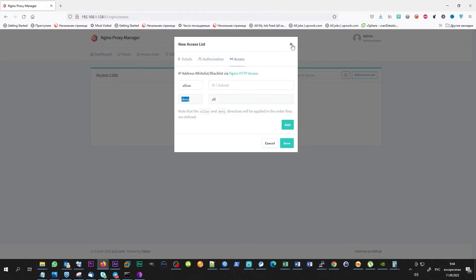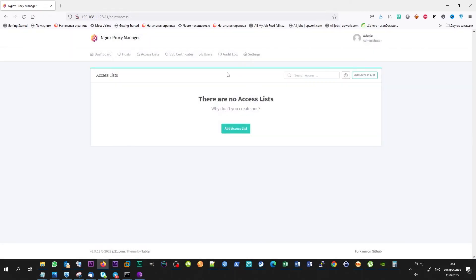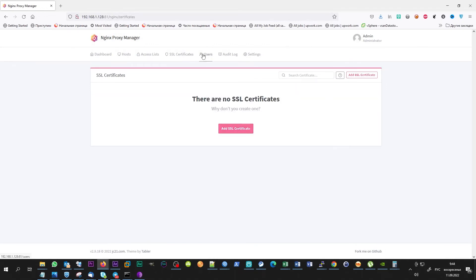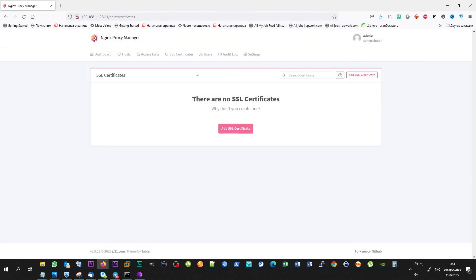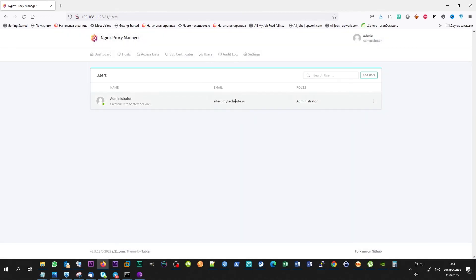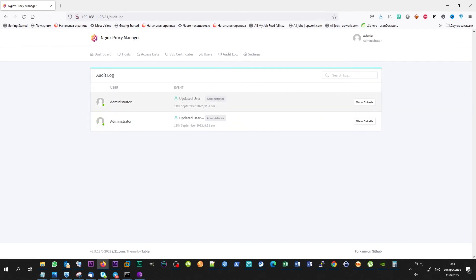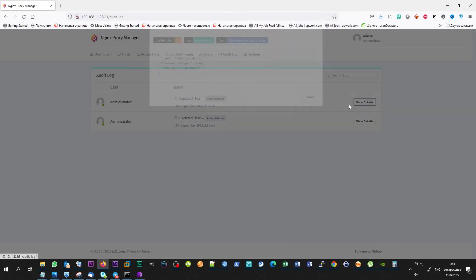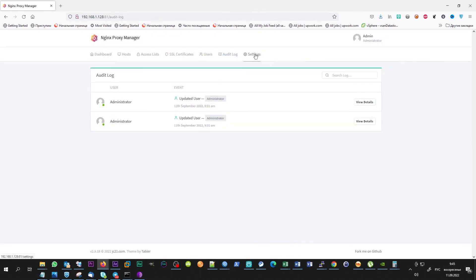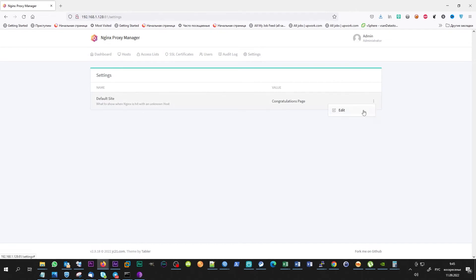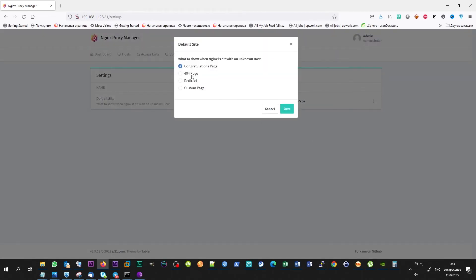In the SSL certificates tab, certificates can be managed. In the users tab, some additional users for system control can be added. In the settings, default site can be set. If request will come to the site which hadn't been added to proxy hosts or somewhere else, it can be the control site of Nginx Proxy Manager, 404 page, redirect to specified address, or a custom page.